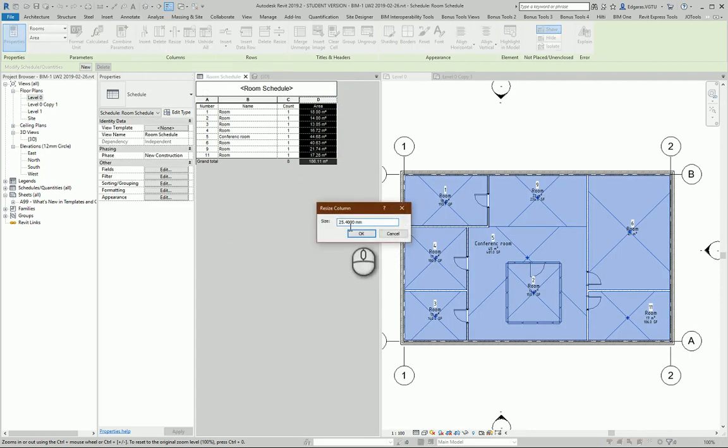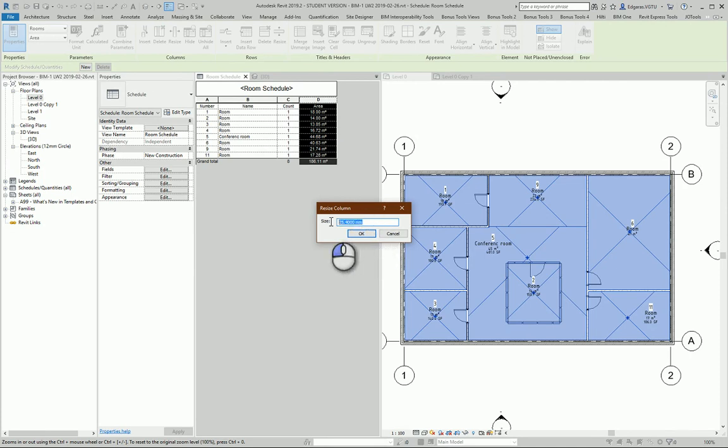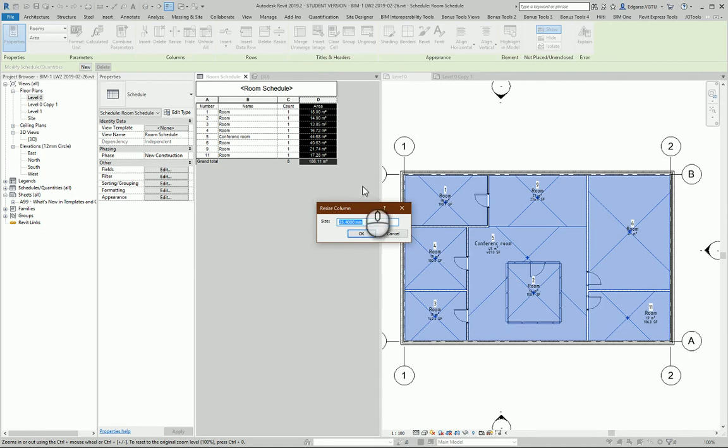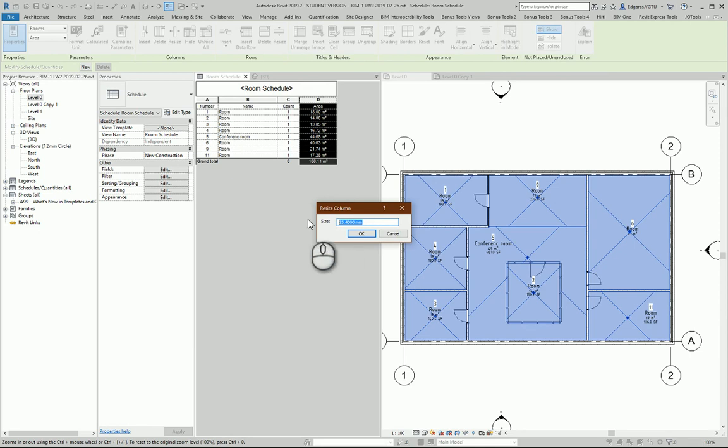Revit is created by an American company, so it uses inches. When it converts numbers, you get these awkward decimal numbers - not nice numbers. So you need to manually re-enter the values.